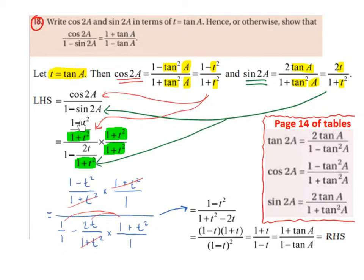We have a fraction in our numerator and a fraction in our denominator, so we want to get rid of that. Since they both have the same denominator, we're going to multiply across by the denominator — multiplying across by 1 plus t squared on the top and 1 plus t squared on the bottom. That ends up cancelling out the denominators.